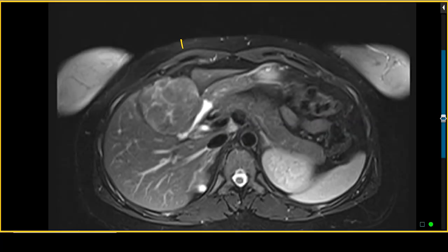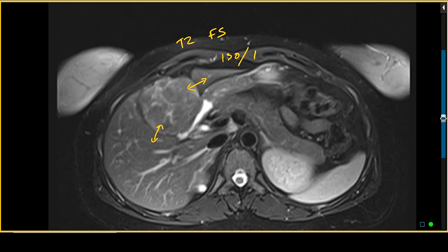On the T2-weighted sequence performed with fat saturation, we can again evaluate the signal within this lesion. We use these turbo spin echo fat-sat sequences to determine the T2 content of these lesions. Again, it looks quite similar to the adjacent liver parenchyma — iso- to slightly hyper-intense on T2-weighted images — and it clearly has clefts within it that are much more T2 hyper-intense.